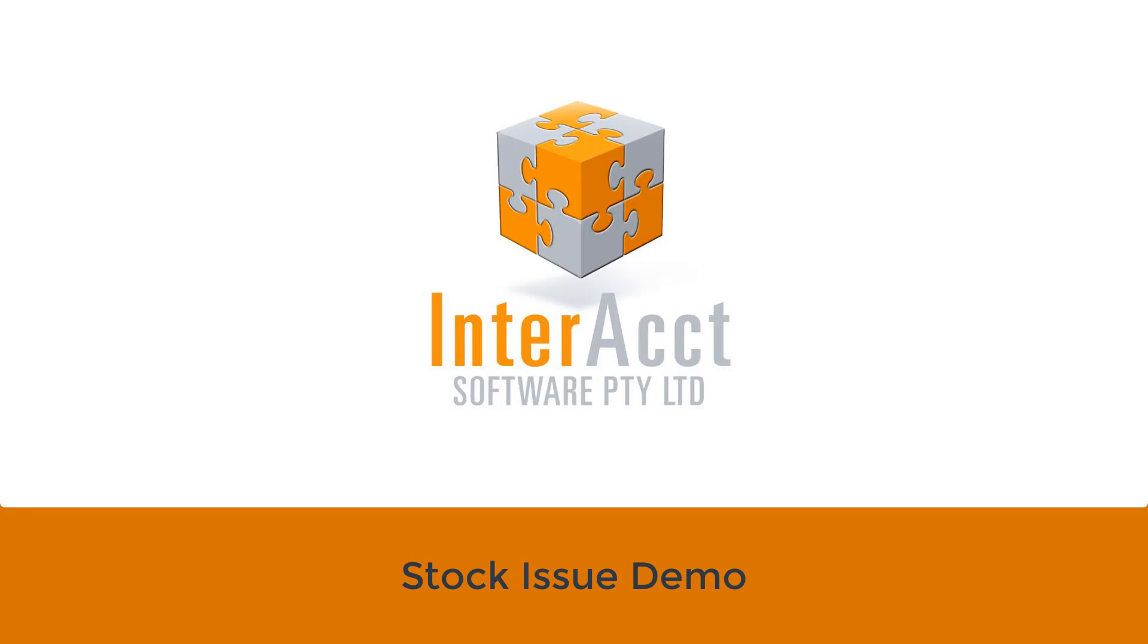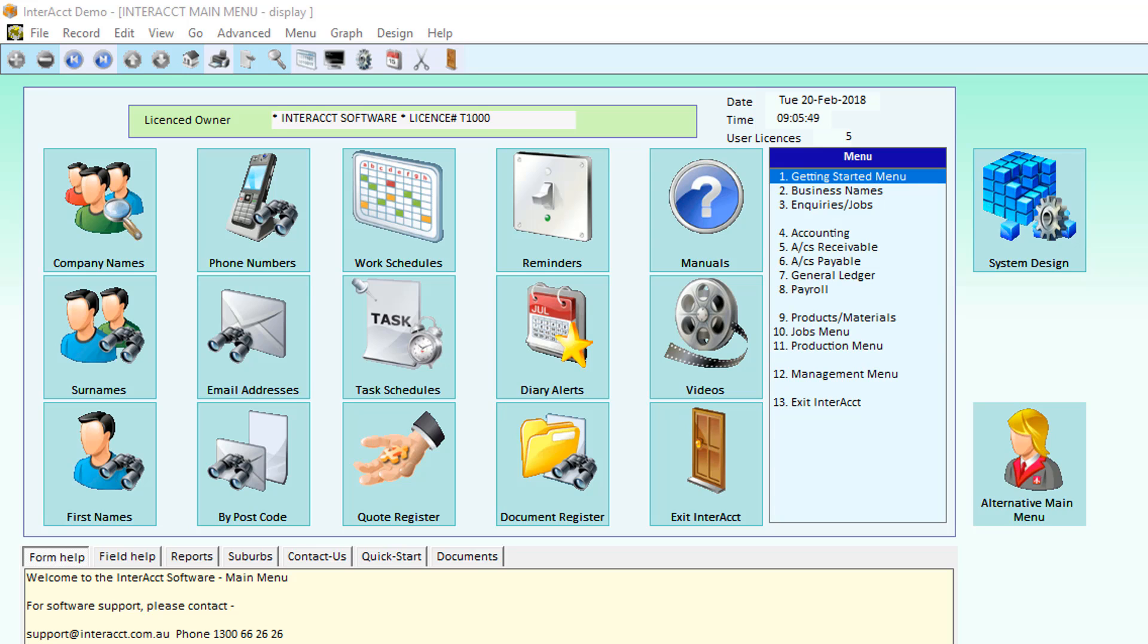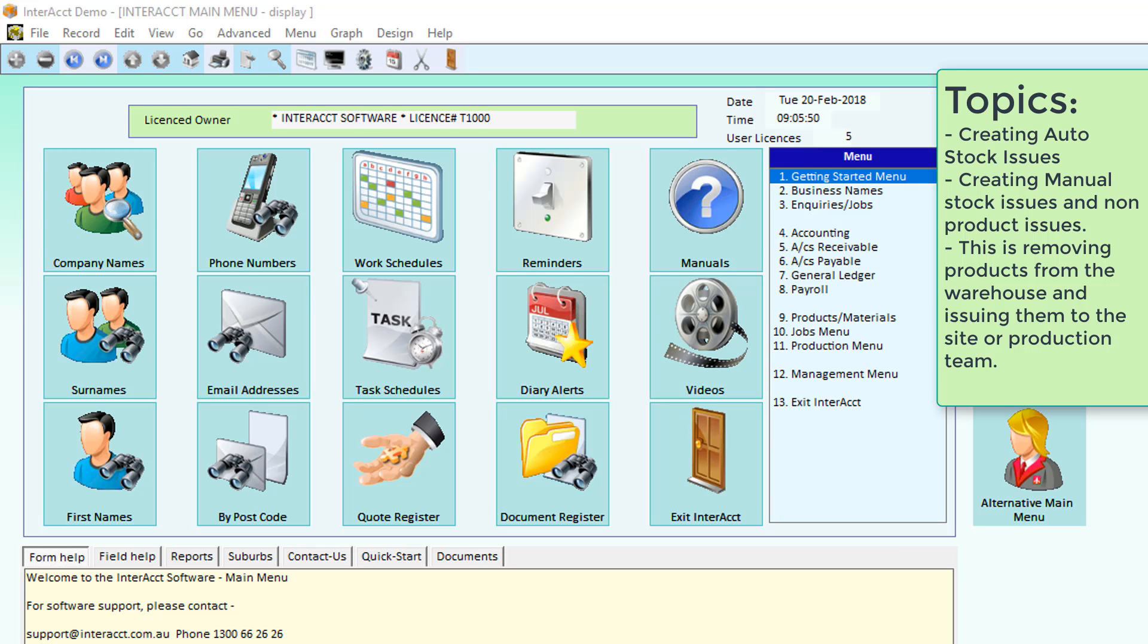Welcome to this short demonstration on the Interact Stock Issue System. When we're using the Jobs module within Interact, there is a number of different types of transactions that we can put costs back to the job.